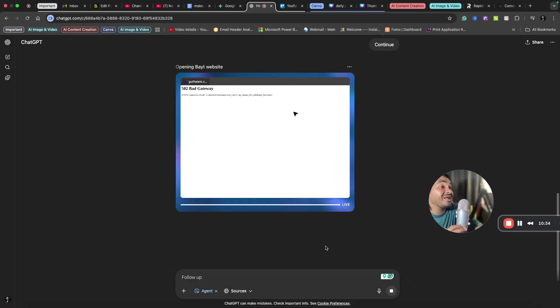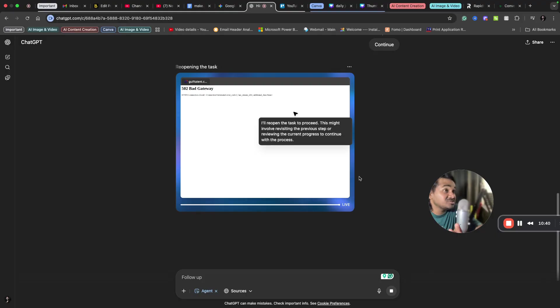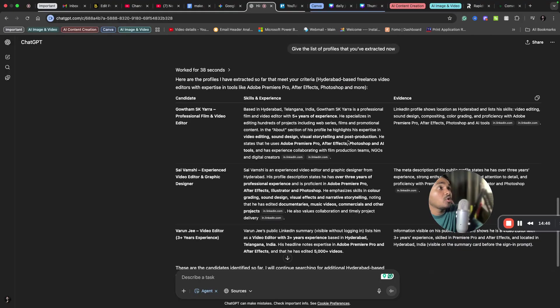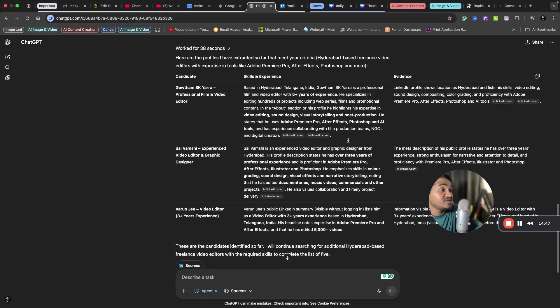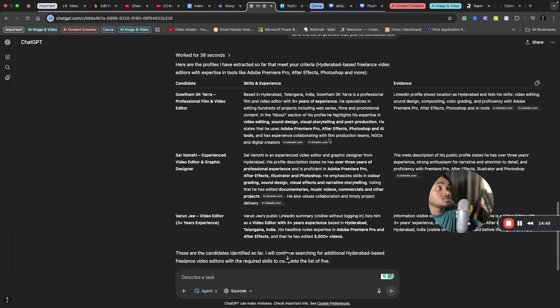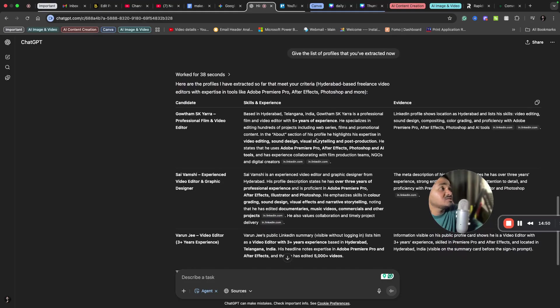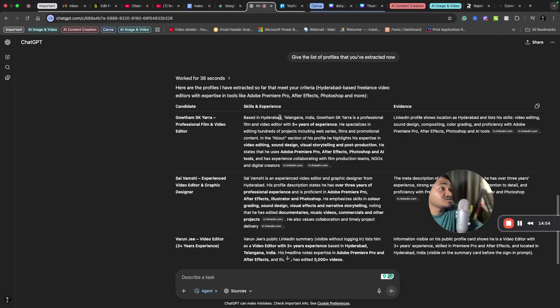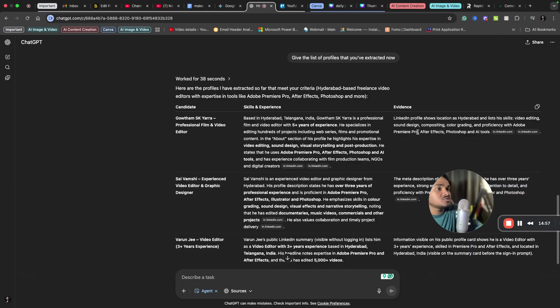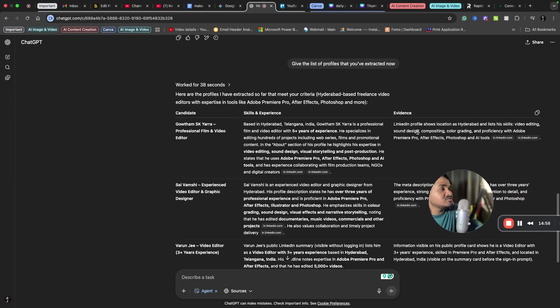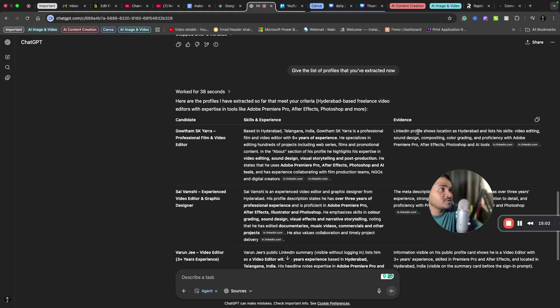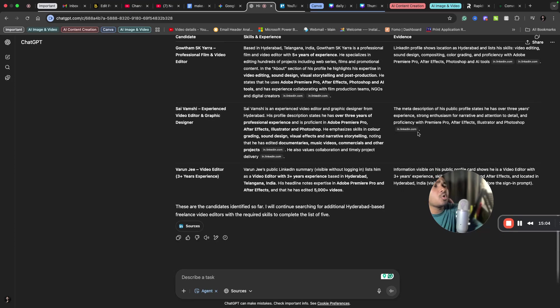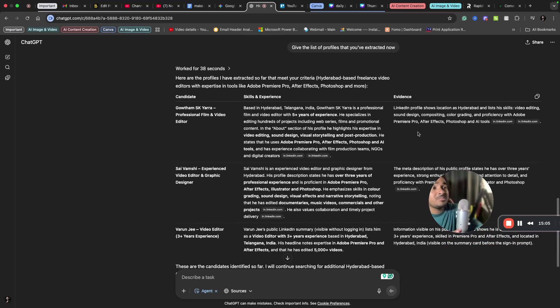So there are n number of things that you can do with GPT's agent feature. So now I got the final list here. So it gave me the profiles that I am looking for, and it also gives more context like the skills and experience and evidence and all. So this is good, right? This is good based on what I have asked ChatGPT's agent. So you can try creating your own agent.